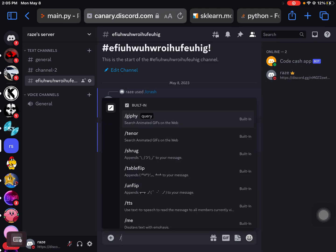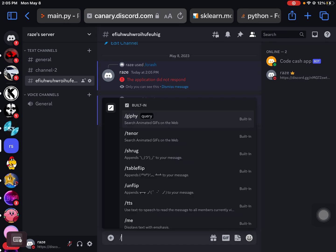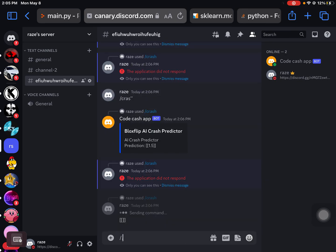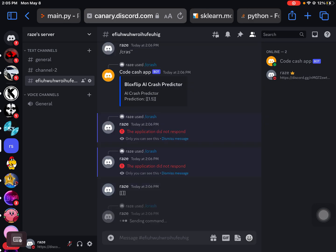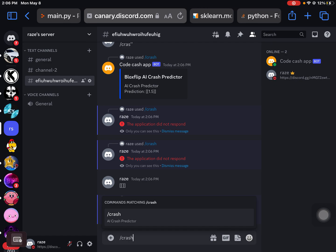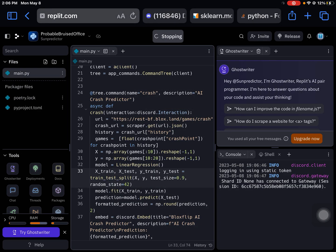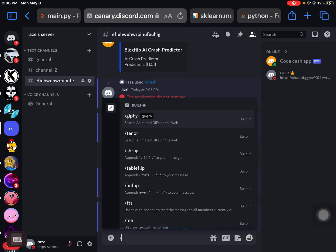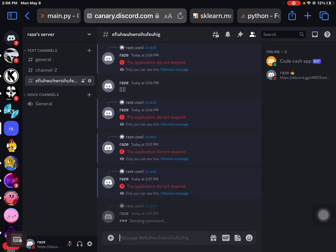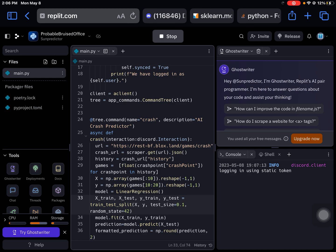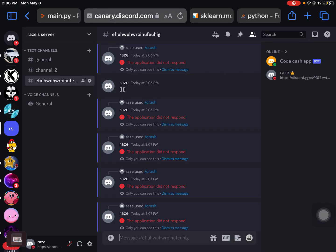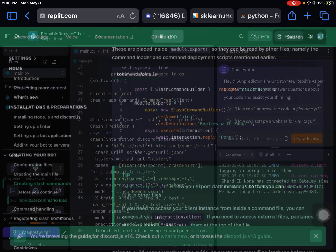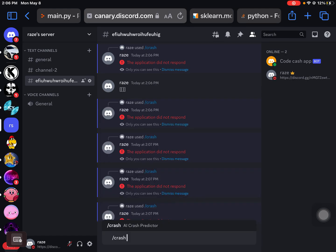Just put it to 0.1. I gotta make sure this works before I upload this video. I'm not gonna get cancelled.